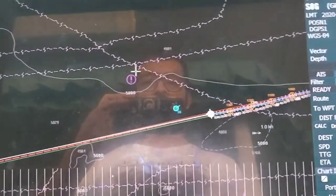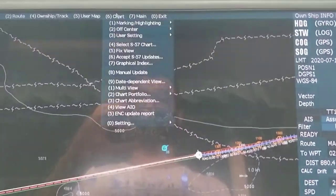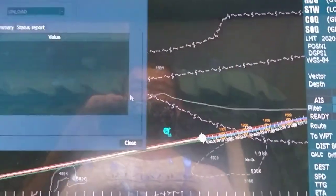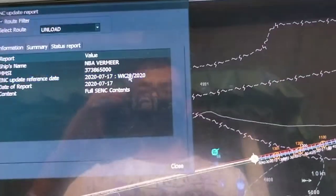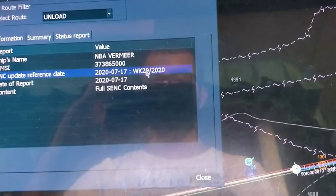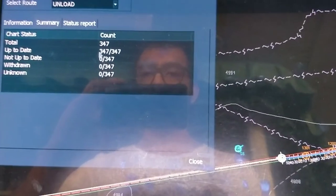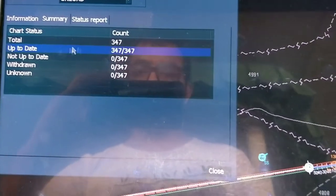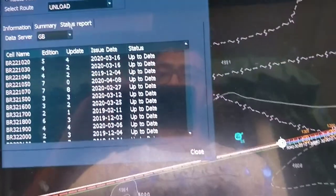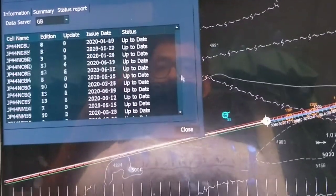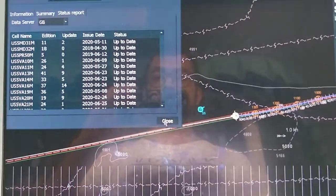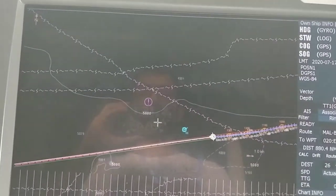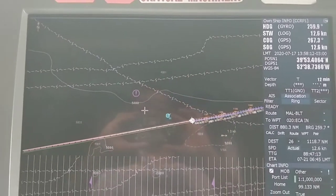Then you will confirm your status. You can see Update Report. You will see now your week number is 29. You will check here - up to date should be 347. This is the status report. That's all for the weekly update. Do not forget to update.